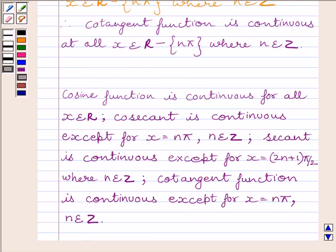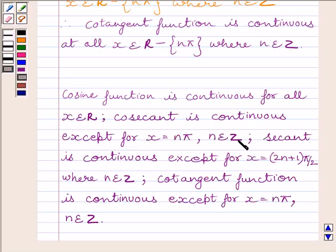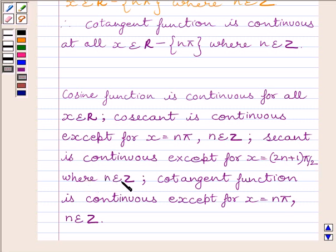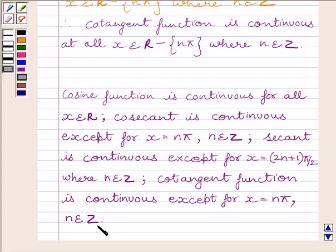Our required answer: cosine function is continuous for all x belonging to ℝ. Cosecant function is continuous except for x equal to nπ, where n belongs to integers. Secant function is continuous except for x equal to (2n + 1)π/2, where n belongs to integers. Cotangent function is continuous except for x equal to nπ, where n belongs to integers. This is our required answer. This completes the session — hope you understood. Take care and goodbye.